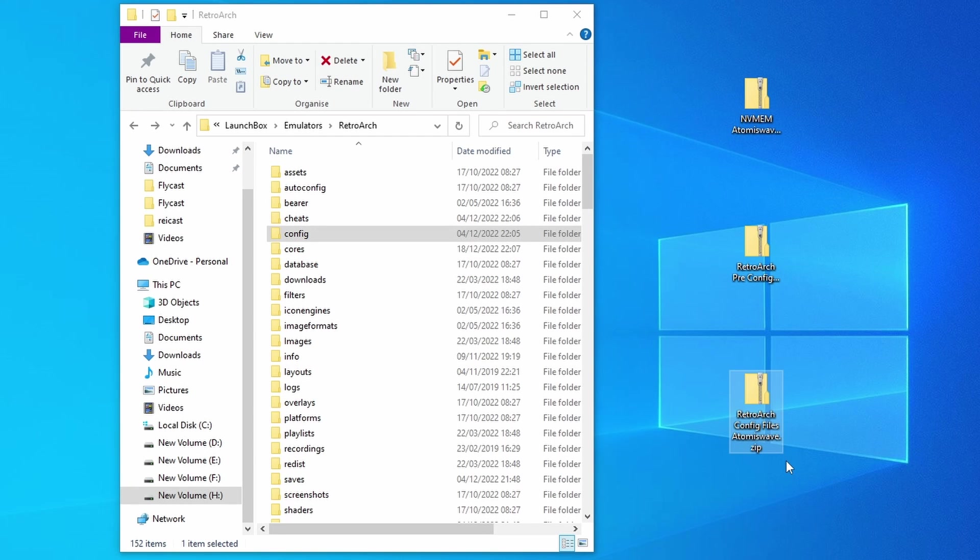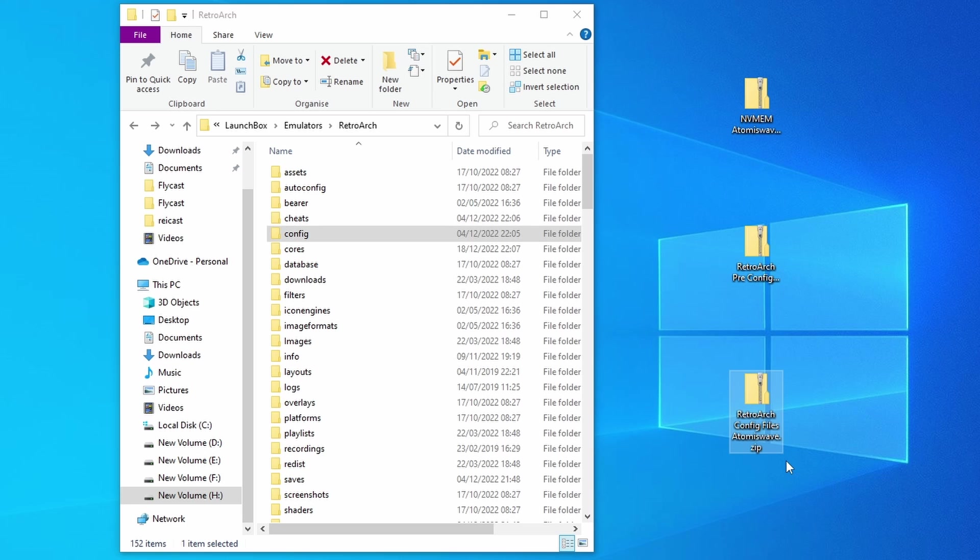These last files, these RetroArch config files, are actually for the two-player mouse support for the light gun games, and they are completely optional.